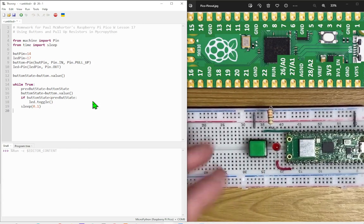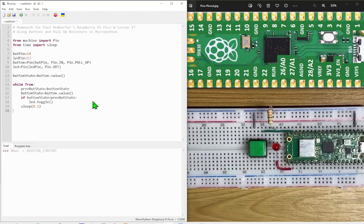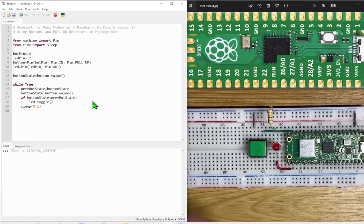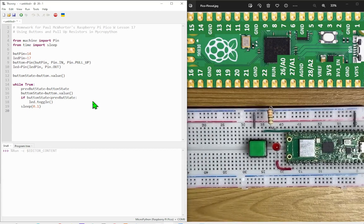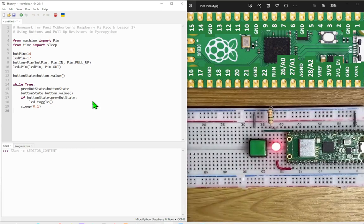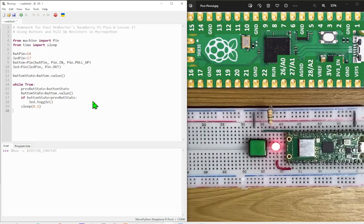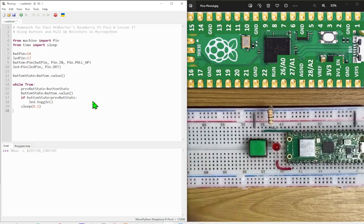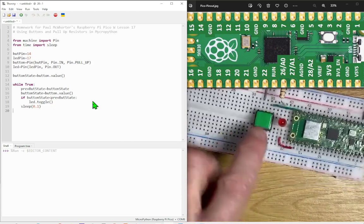And it will wait until the next time the button is actually pressed. So it doesn't matter what state the button's in to start with, it can be pressed or it could be not pressed. It's only when you press the button the next time once the program is running that it will actually turn the LED on or off.